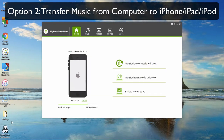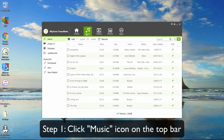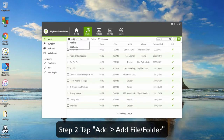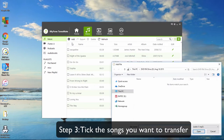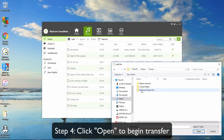Option 2: Transfer music from computer to iPhone, iPad or iPod. First, click the music icon on the top bar. Then tap Add and add file or folder. Tick the songs you want to transfer, then click Open to begin transfer.